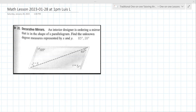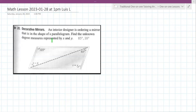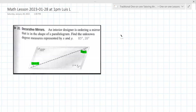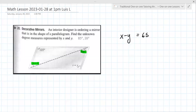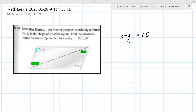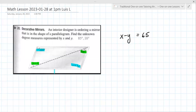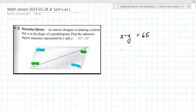Now you're going to take geometry next year, and you're going to learn why these things are true. But I'm going to color code them and highlight them. So in a parallelogram, alternate interior angles are congruent. You just need to know that x minus y equals 65. And the other thing, from geometry, is that opposite angles in a parallelogram are congruent, so x plus y equals 105.